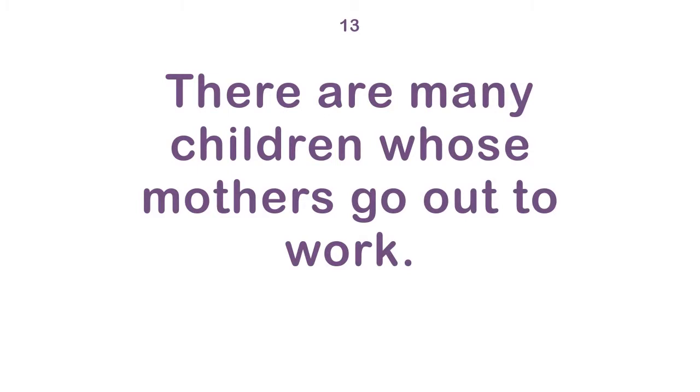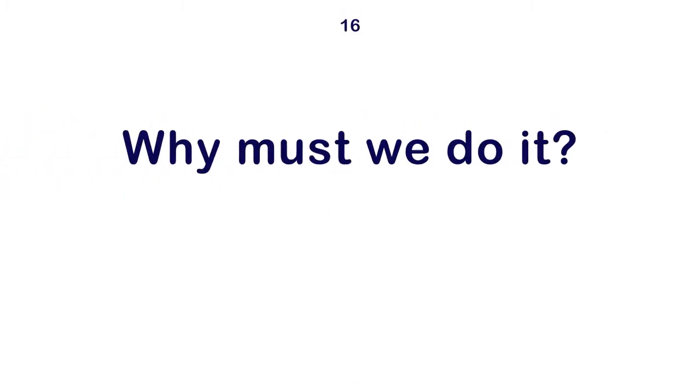There are many children whose mothers go out to work. I need to end this now. Tom began to remove his gloves. Why must we do it?